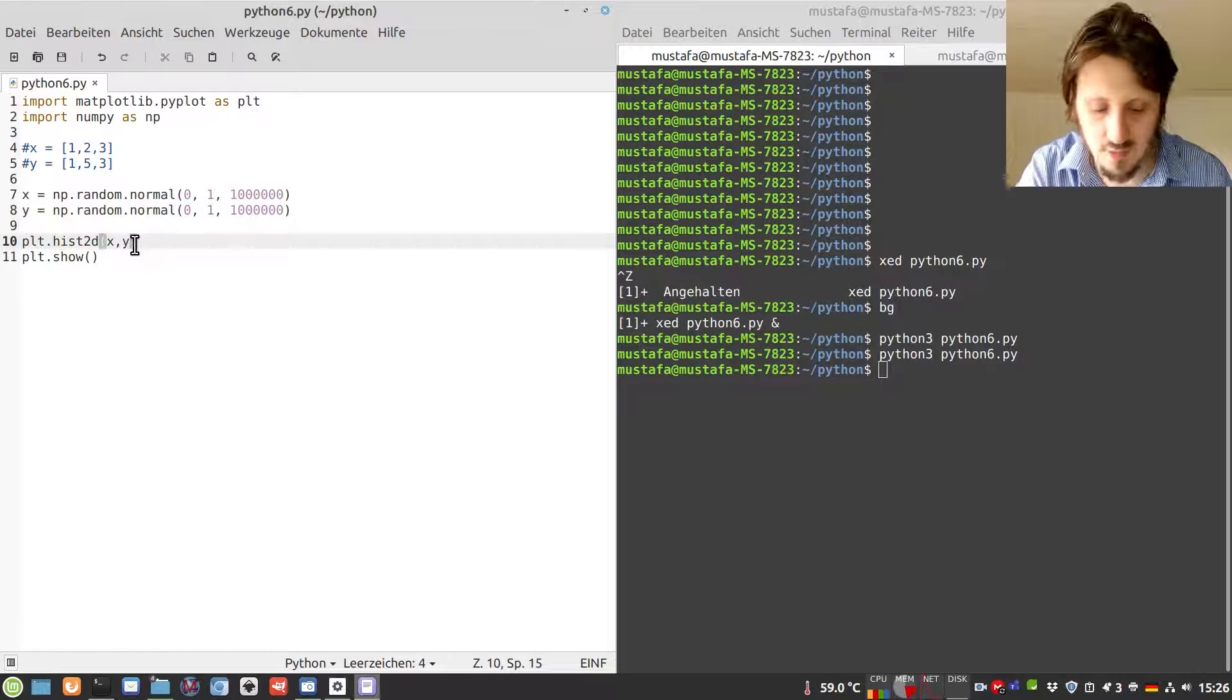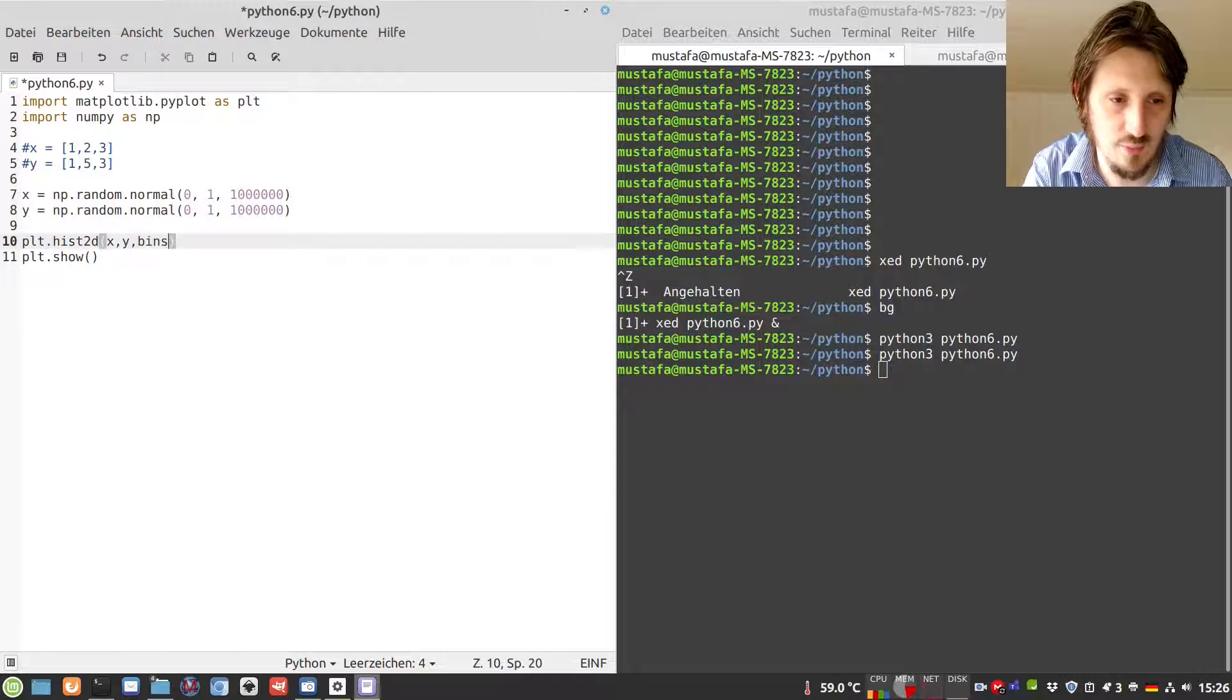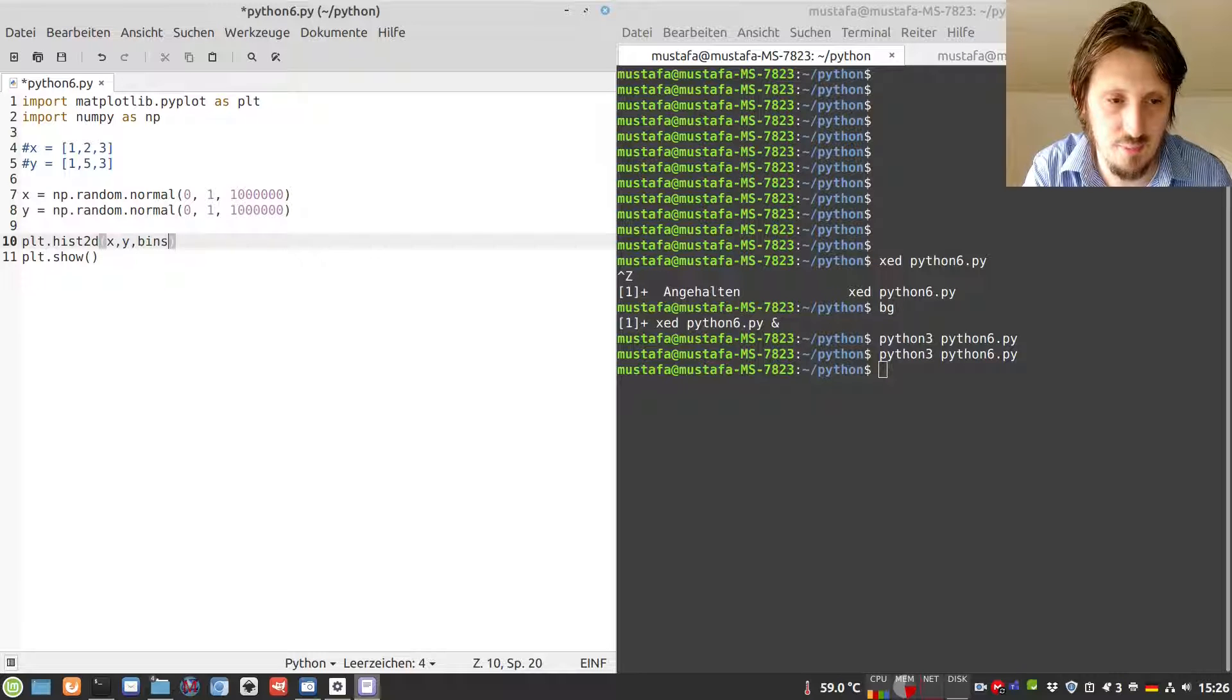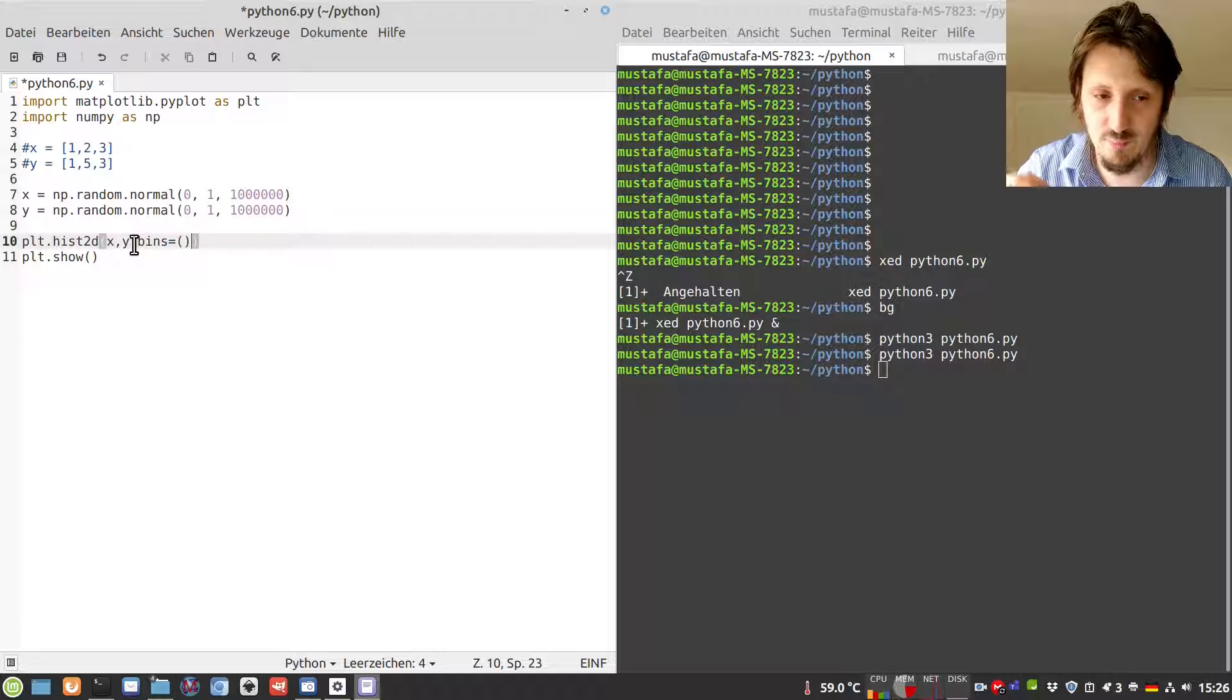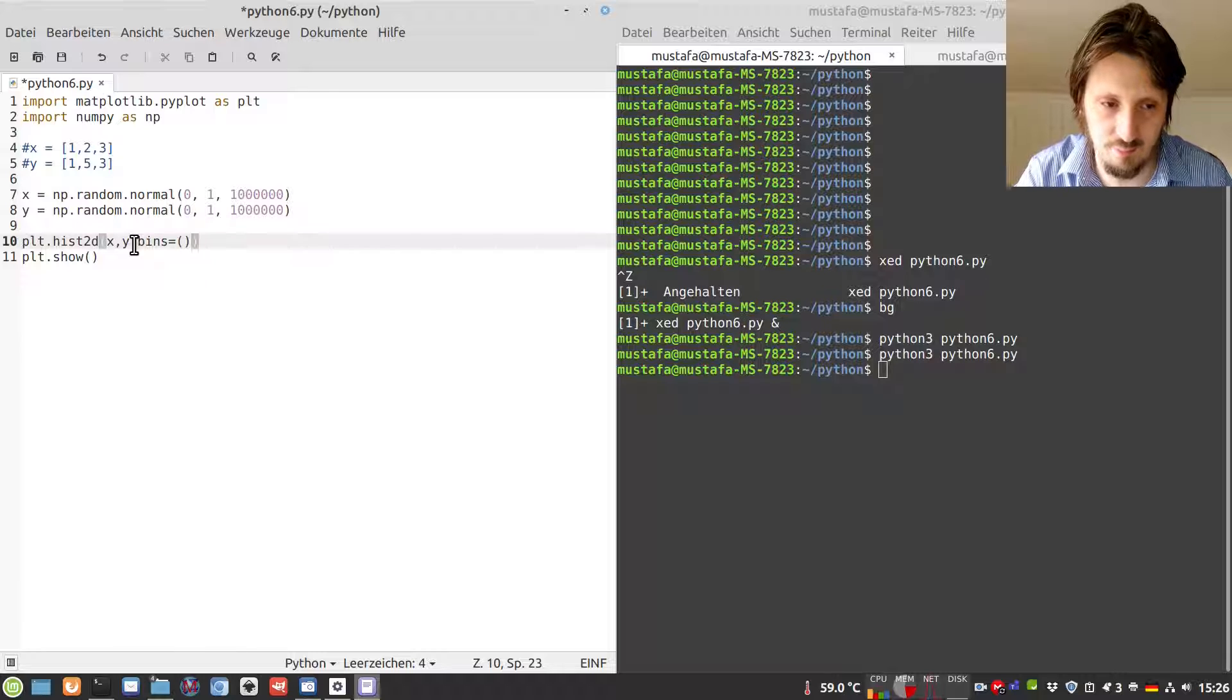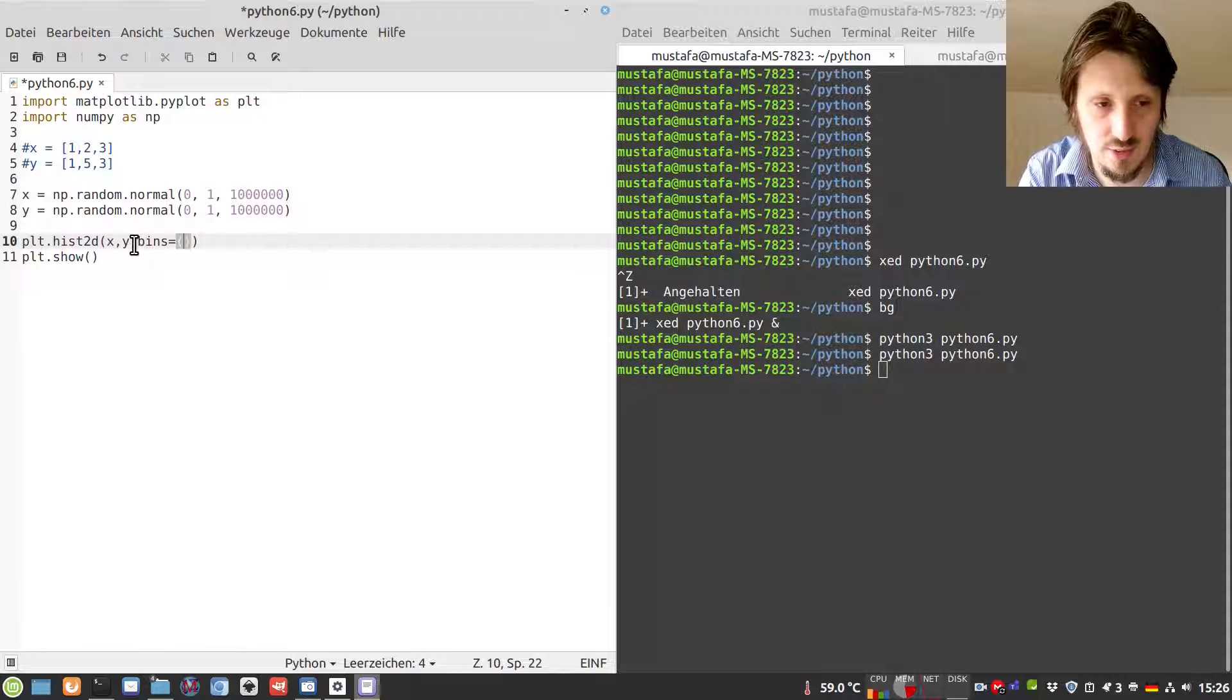For that, we can use, similar to the one-dimensional histogram, the bins argument. But of course, we have to set the bins for the x and y direction in order to get it to run. We have to put these two values in parentheses.